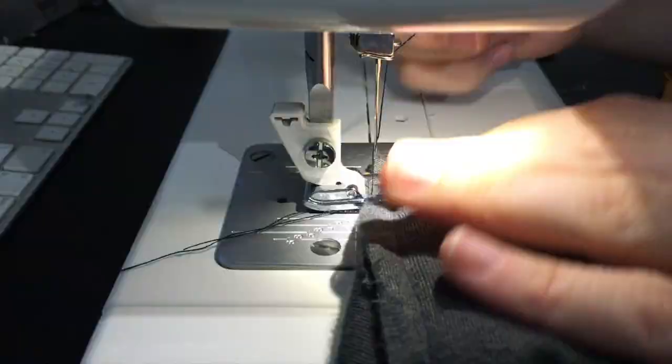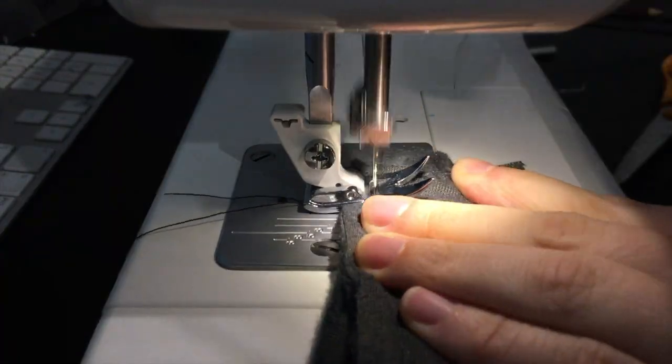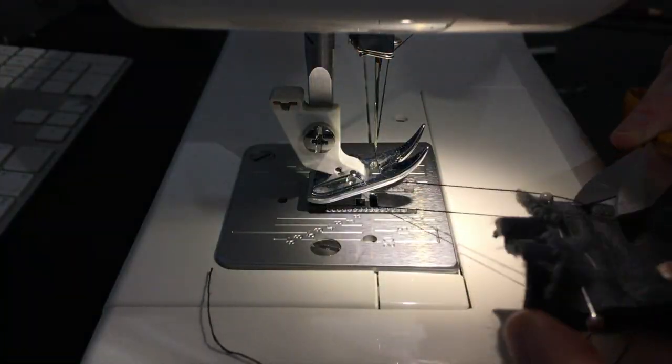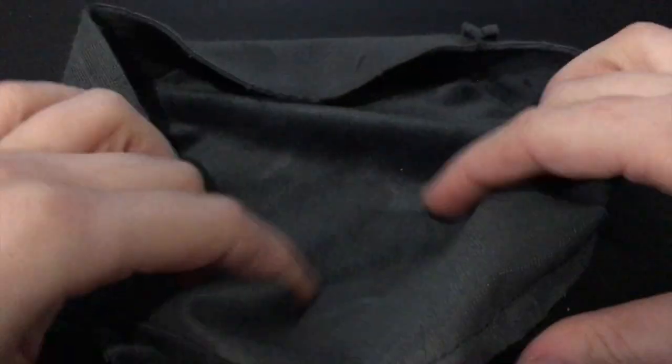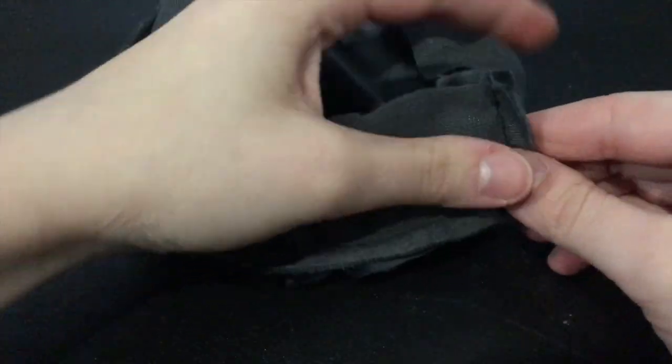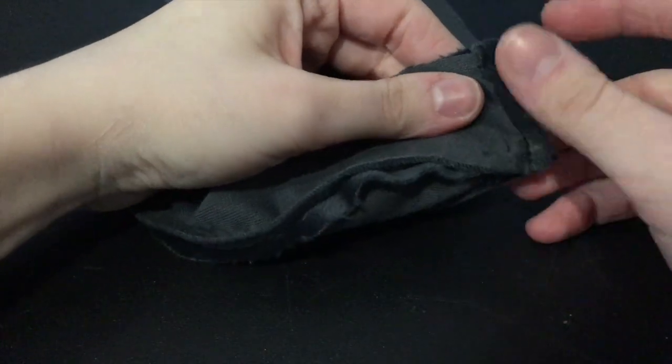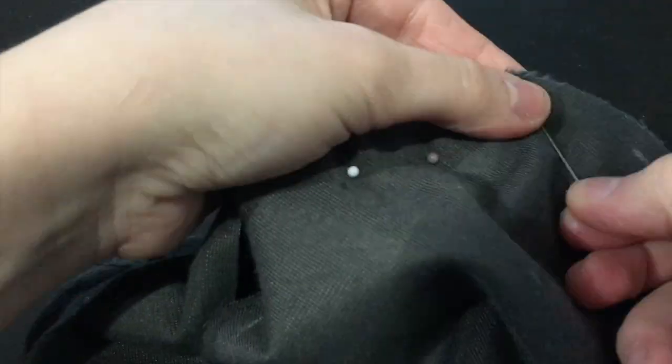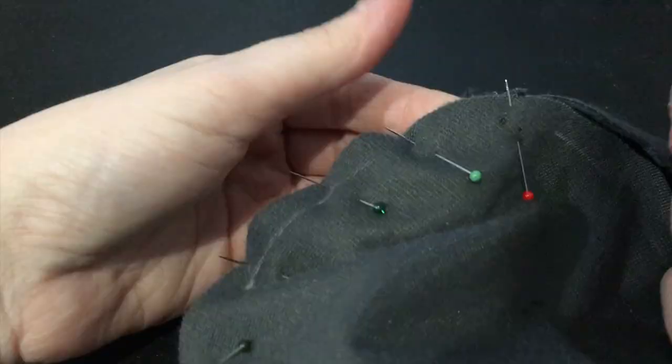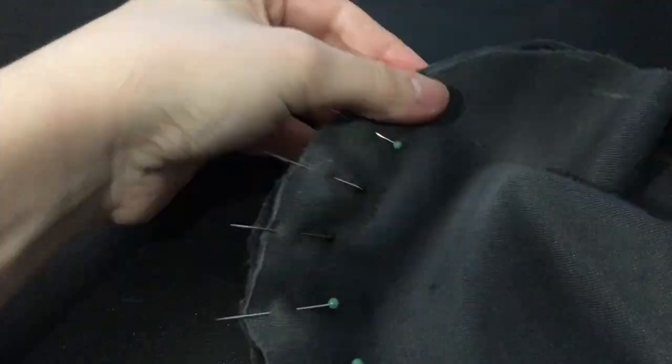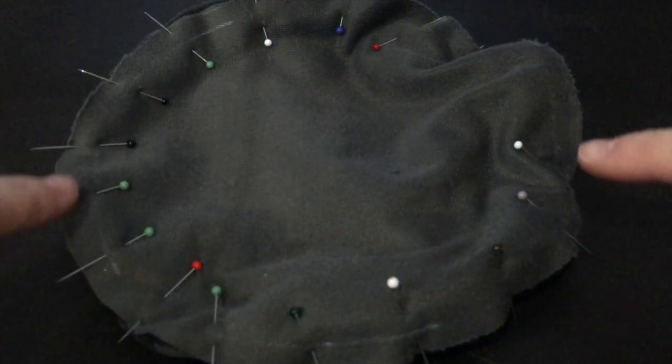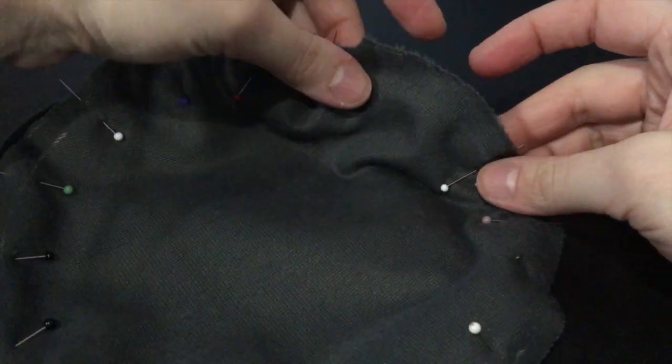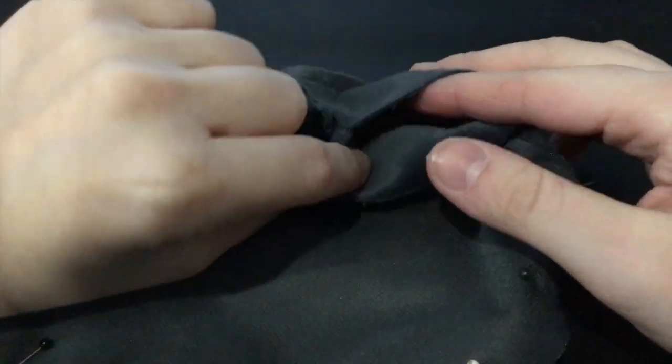When you're done, close the circle by stitching both ends of the long strip together. Now pin and attach your second circle, just like the first one, good side to good side, but leave an opening so you can flip your piece inside out.